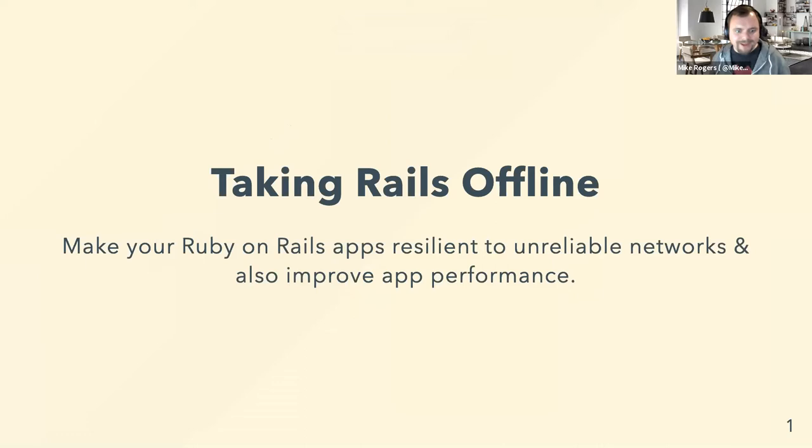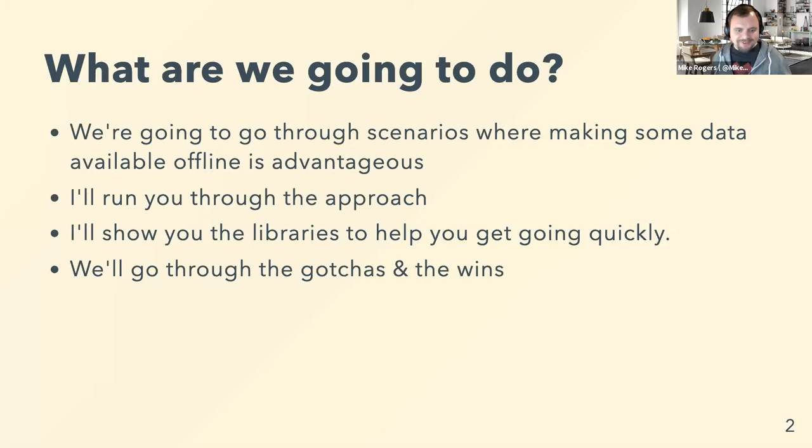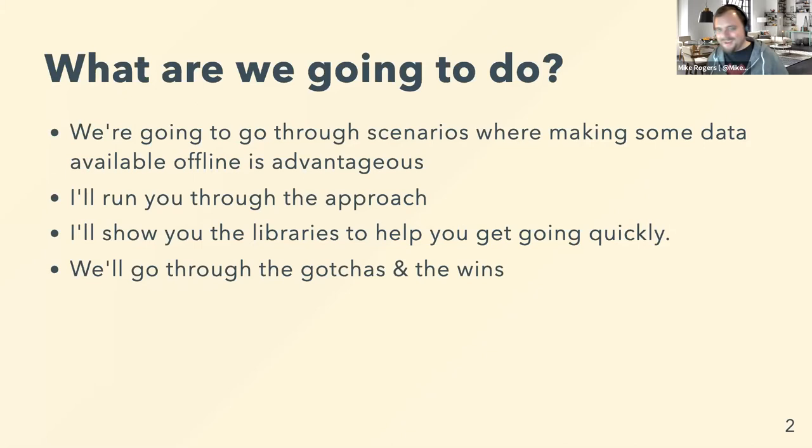So what are we going to do? I'm going to give you some fun scenarios where this is applicable, show you how to do it, and then show you some libraries to do it way faster because who wants to have to write and maintain lots of code? Then we'll go through some gotchas and some wins. I think it'll be about fifteen to twenty minutes and I have a little demo if I run through this way too quickly.